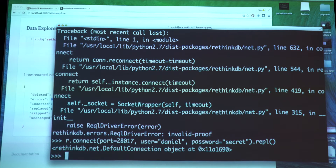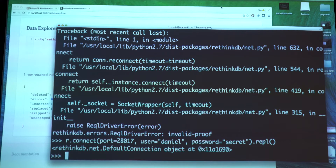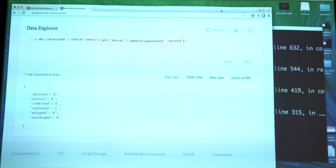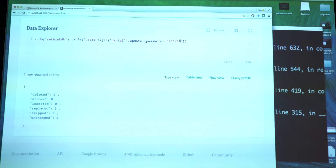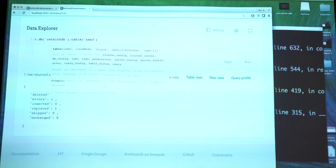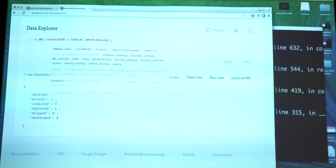By default, when we create a new user it doesn't have any permissions - it basically can't do anything. That brings us to the next table, which is the permissions table. This is the second part you will need to configure.